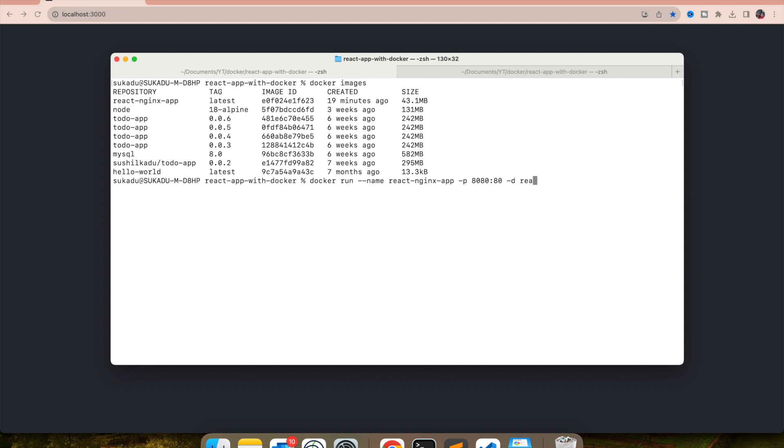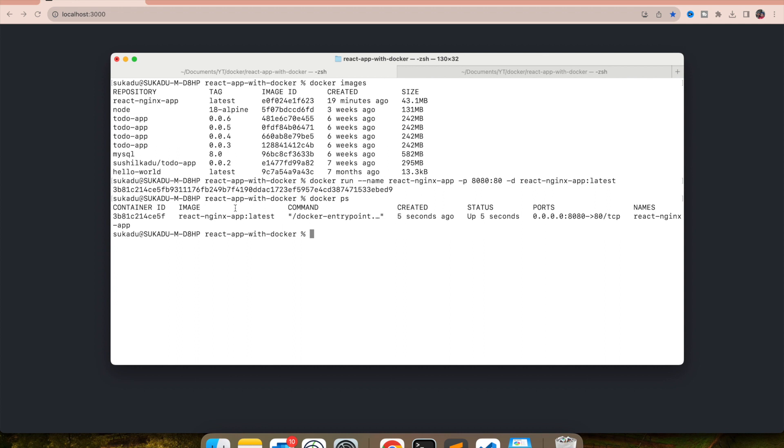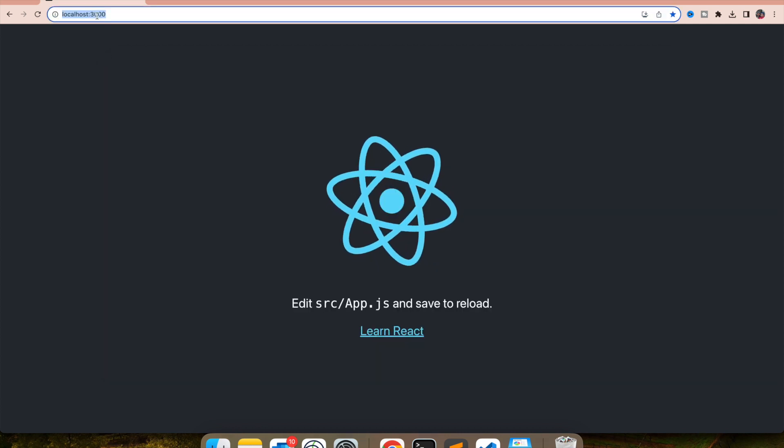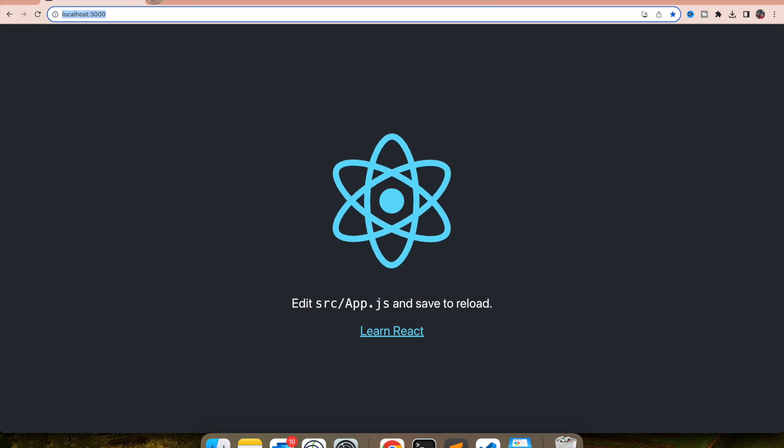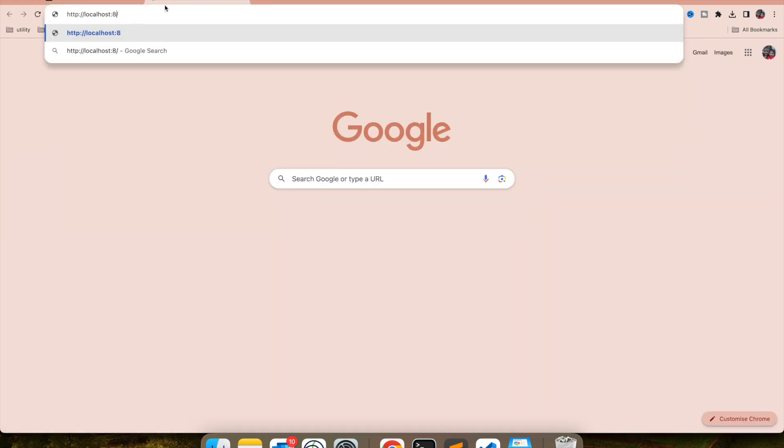And the image I want to give is react-nginx-app and the latest version. So you can see my container went through. If I do docker ps, I will see this container is running. And this is mapped to 8080 localhost. So let me copy this here and stop port 3000. I will make it 8080.